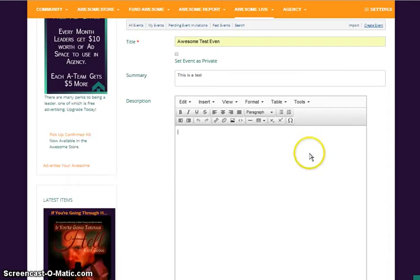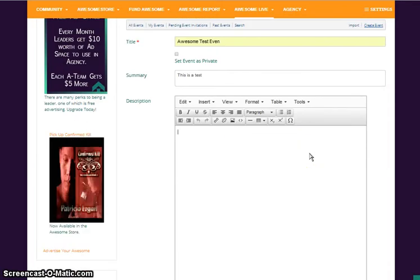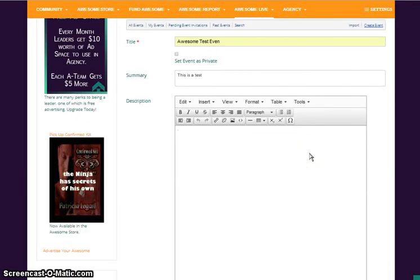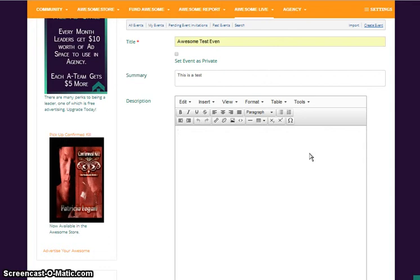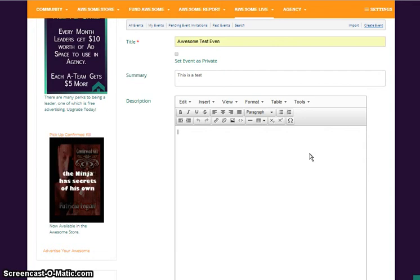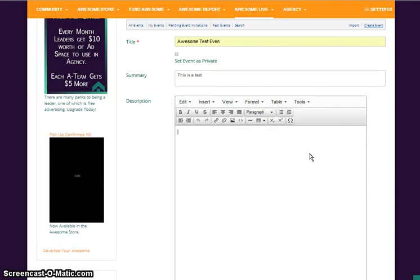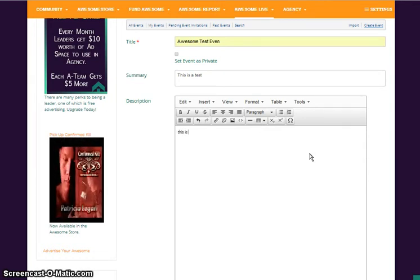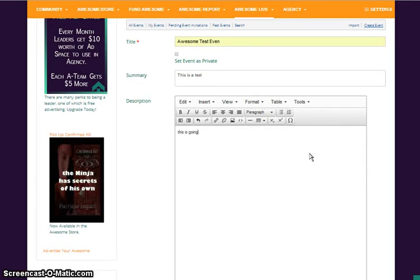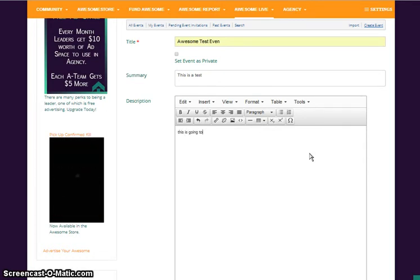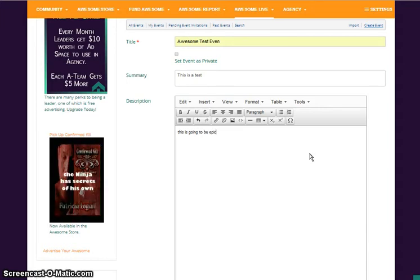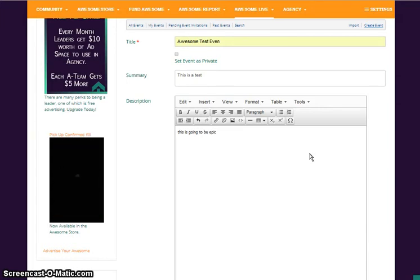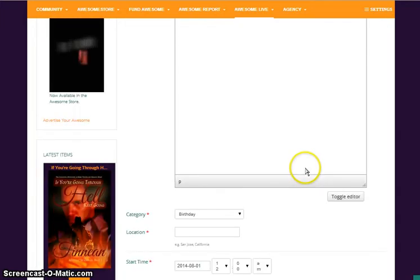If it is going to be a concert, see person live, see X live, see whatever. Then you have your long description. 'This is going to be epic.' Alright.